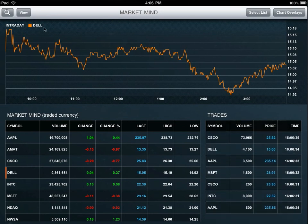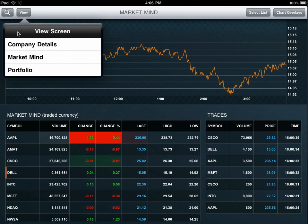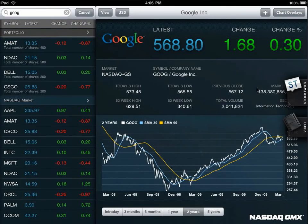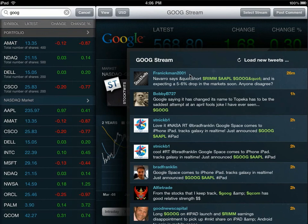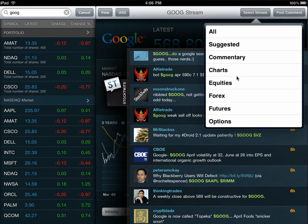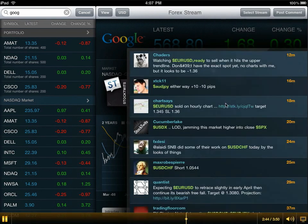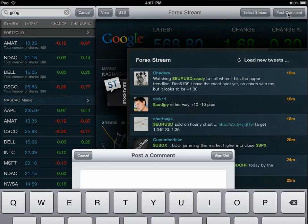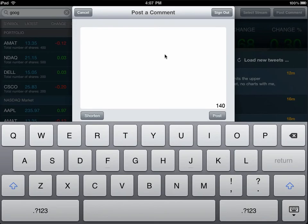We've integrated with StockTwits so that you can obtain up-to-the-minute tweets from data junkies around the globe. Click on StockTwits to see the information. You can click on any of the names, or go to Select Stream in the top right-hand corner and pull up details on commentary, charts, equities, Forex, futures, or options data. You can also post to StockTwits by posting a comment in the top right-hand corner and view your tweets in various streams.